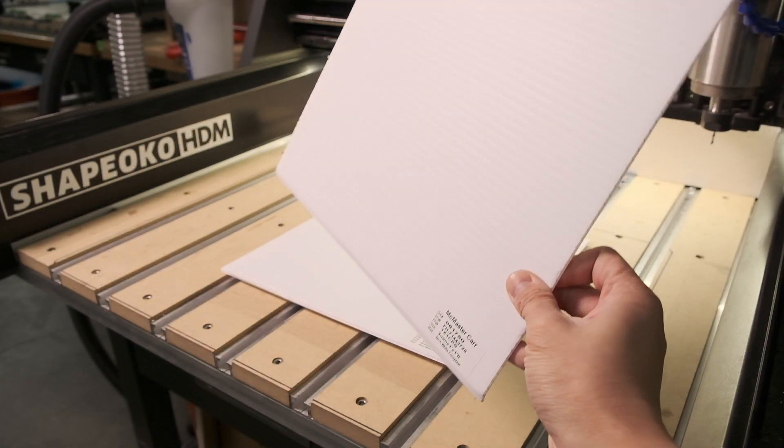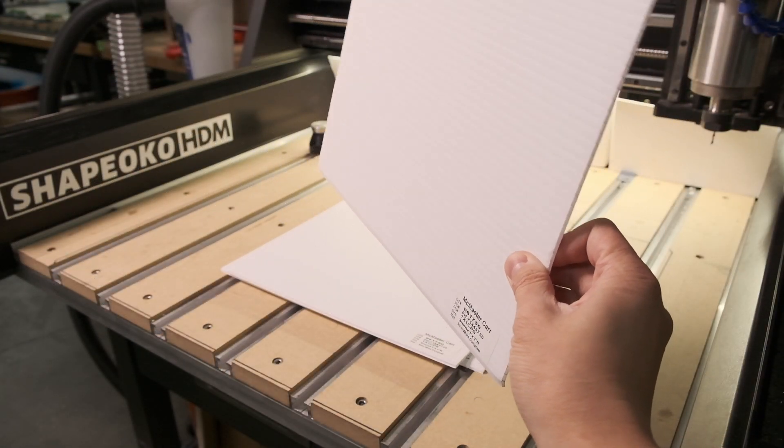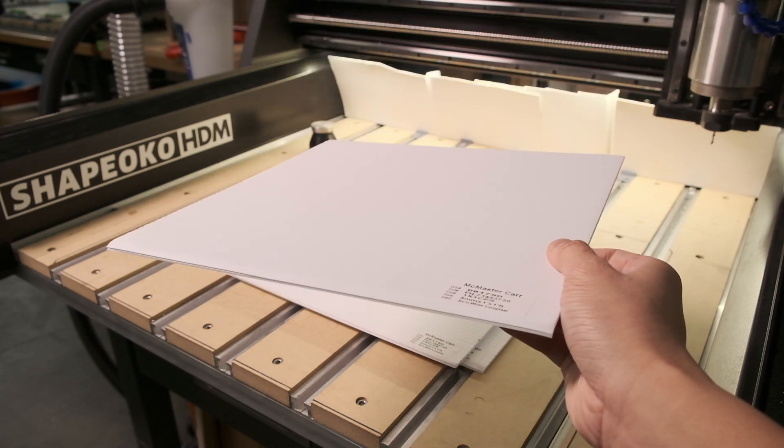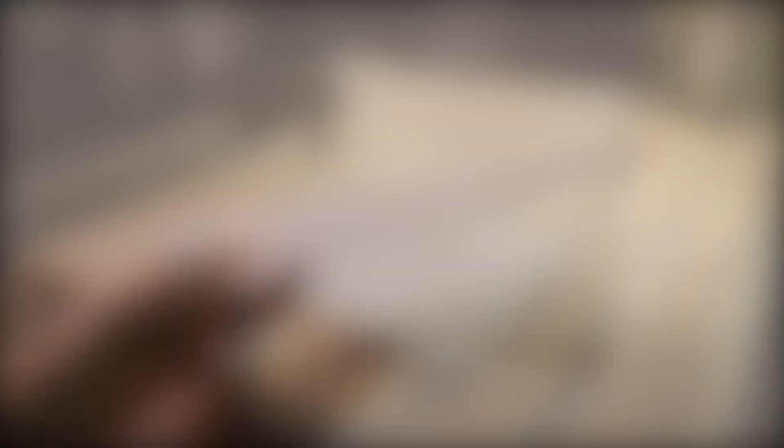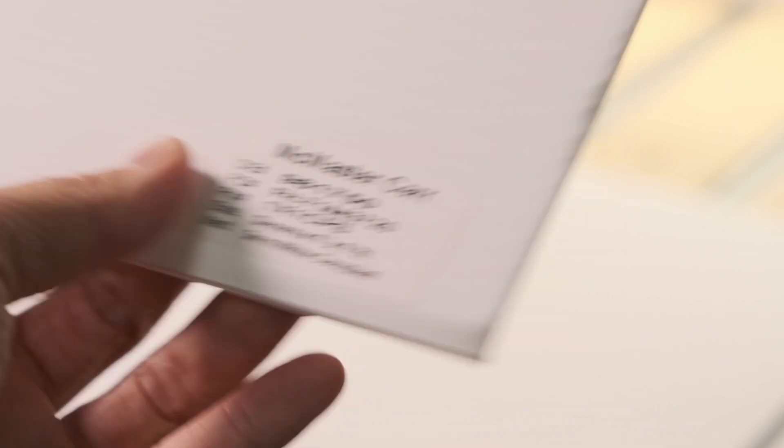We were recently asked by a customer if corrugated plastic, or coroplast, could be machined effectively on a CNC router. And without first-hand experience or having seen any examples, I could only provide an educated guess. But in the spirit of self-education, I decided to give it a shot and bring you guys along on my learning journey. Here's how that went.